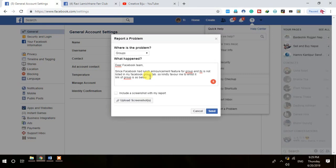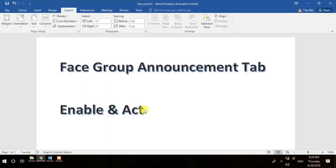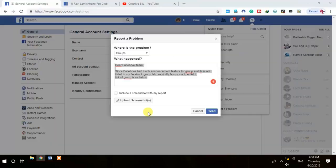Whatever link you have taken from Messenger, you can send it to email and retrieve it from there, then paste that link in the form. Then you can send it. I will include this message template in the description so you can copy it from there. After submitting, try again after 24 hours — it will take a maximum of 24 hours. Then check your group and see the drop-down — the announcement tab will be available there.